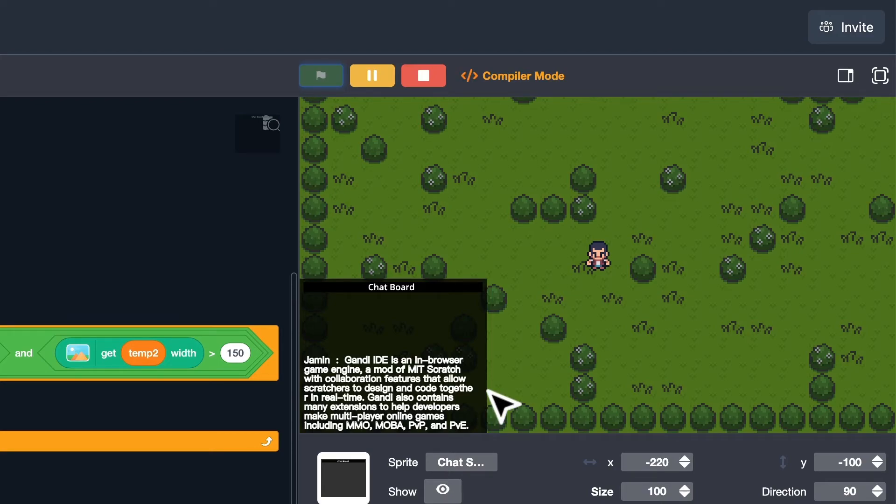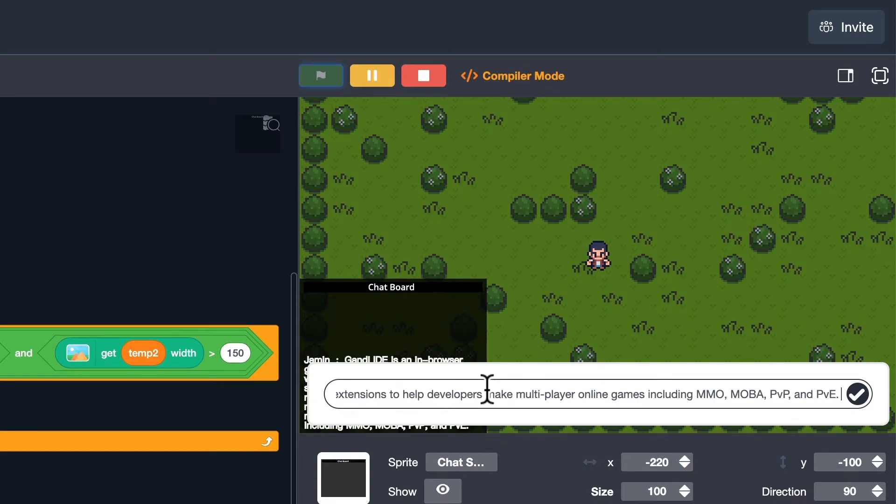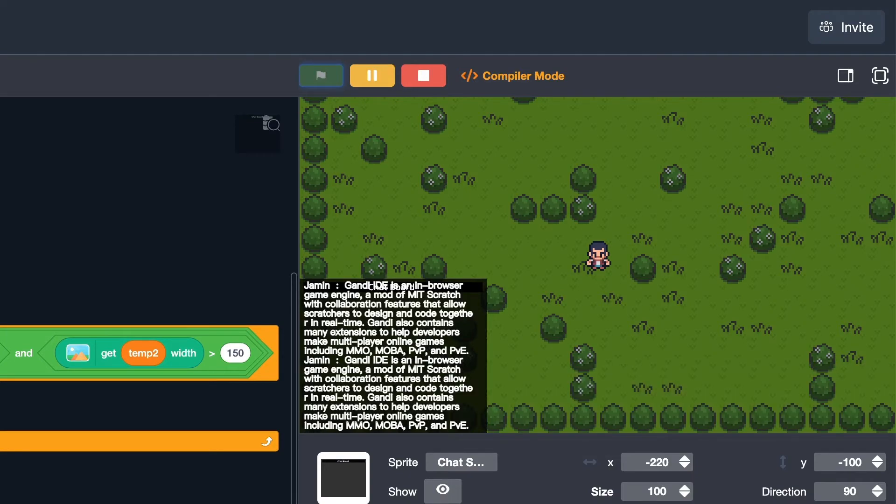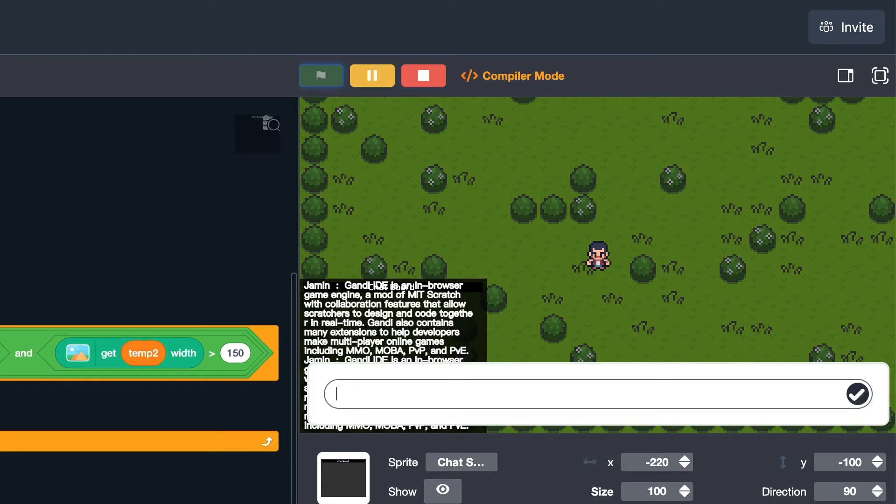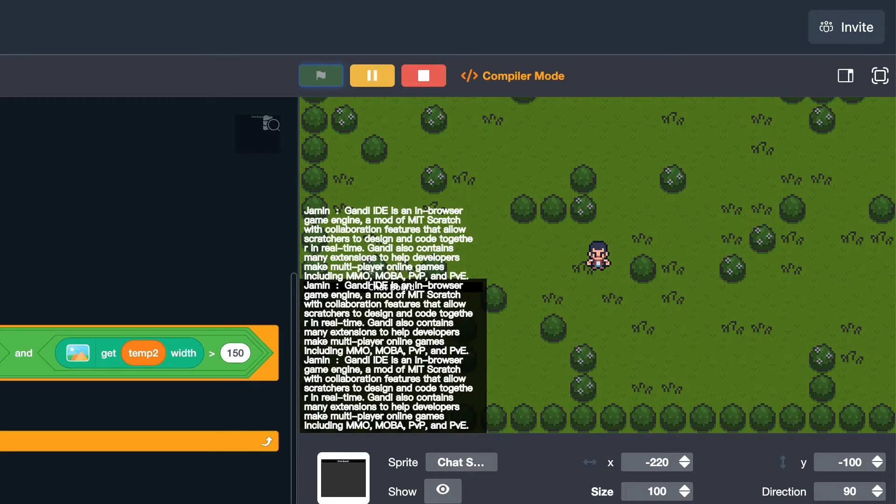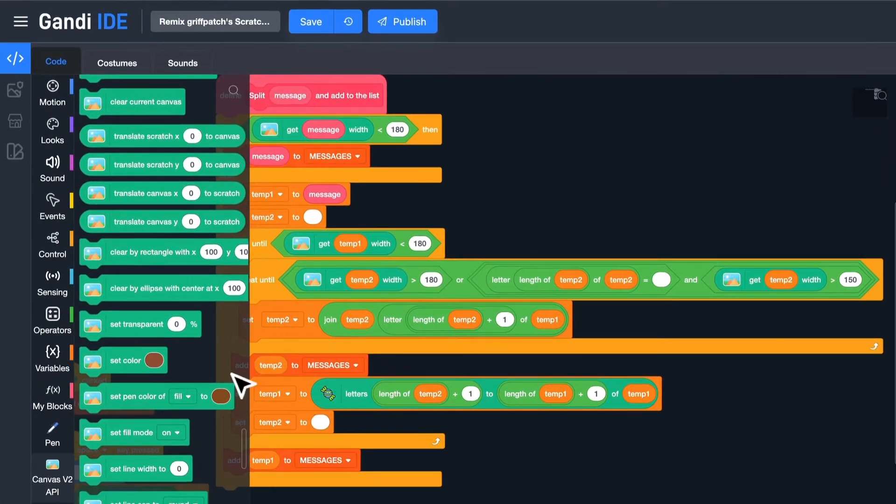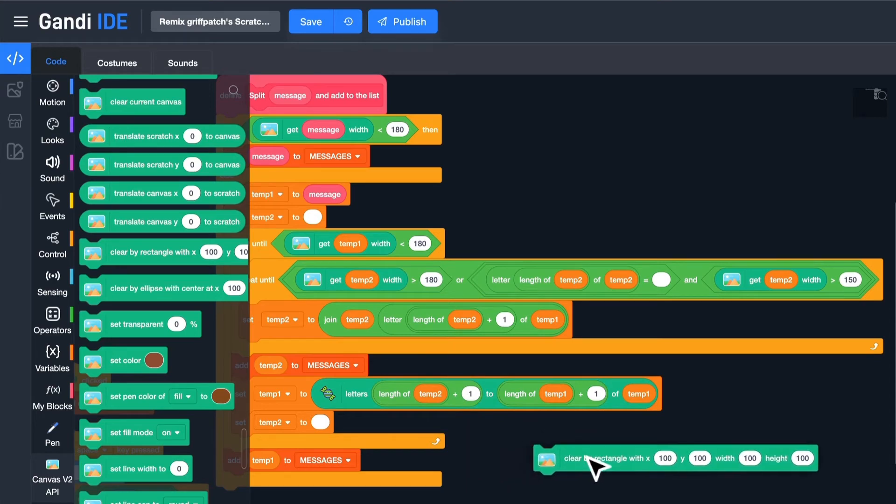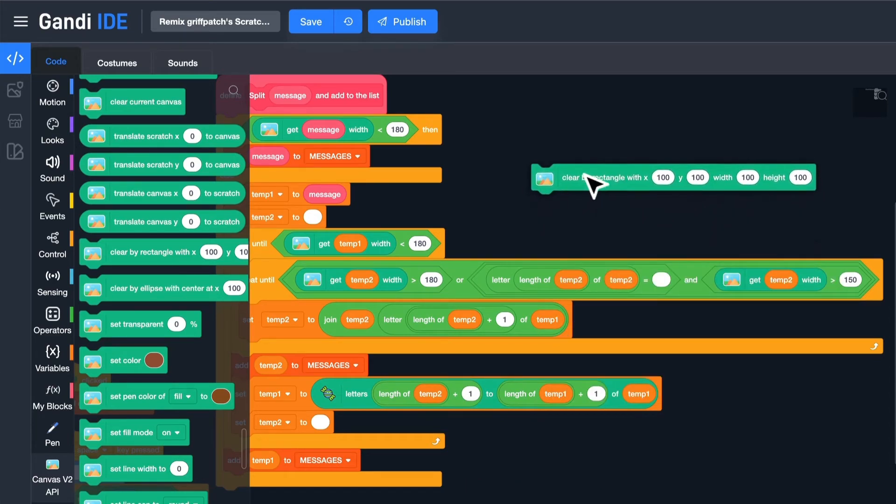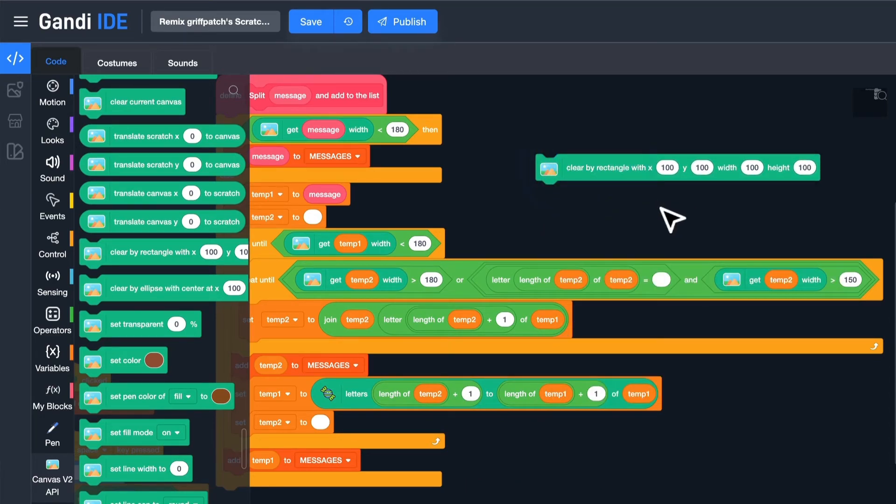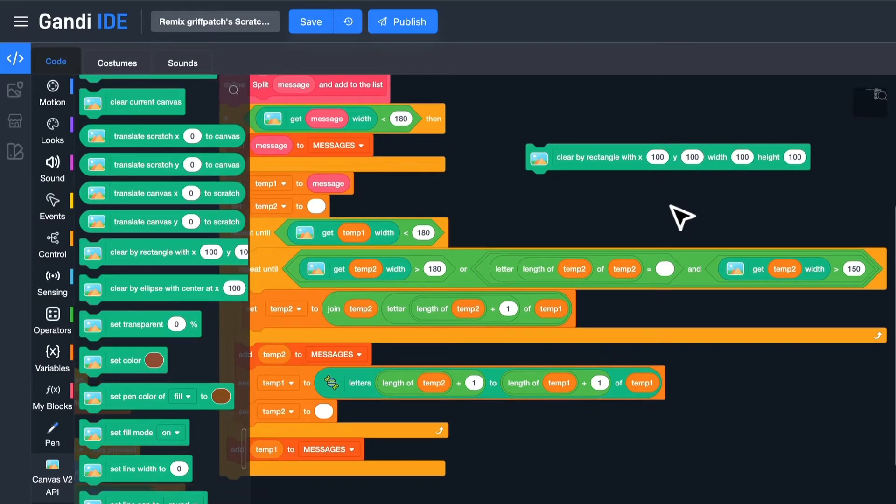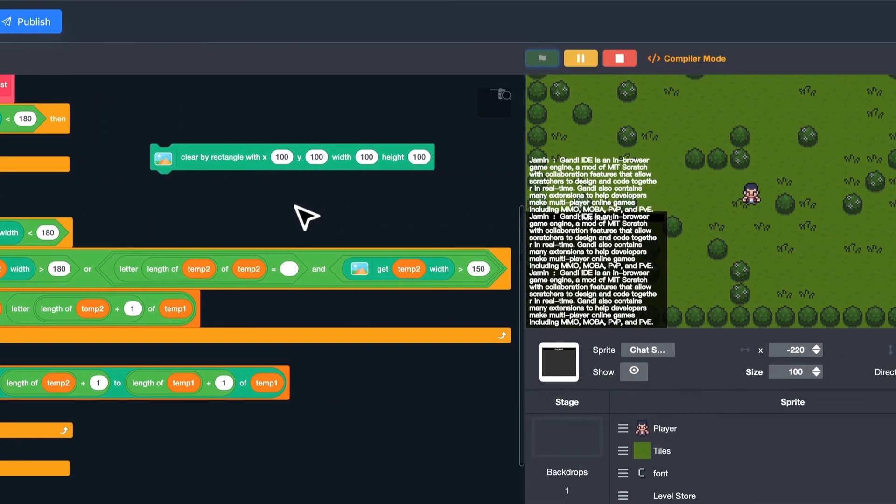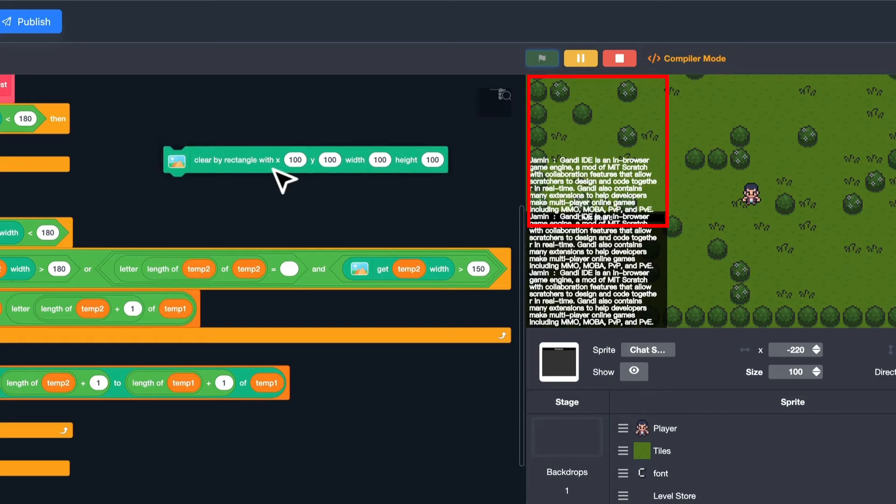Now the chat board works well, but when there are many lines, the text will break the boundary again. I will use this block to clear the extra part. This block could clear a rectangle part on the stage. I want to clear this part. Put this block here.